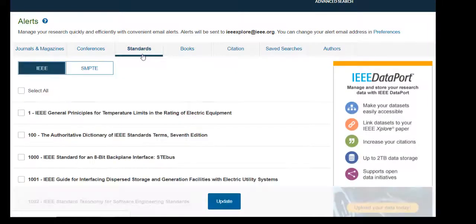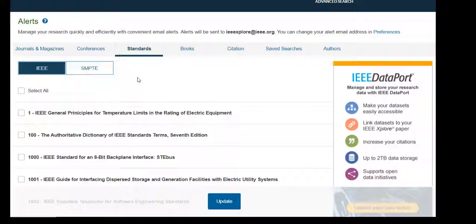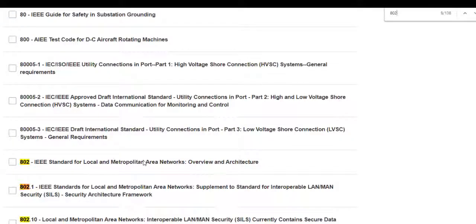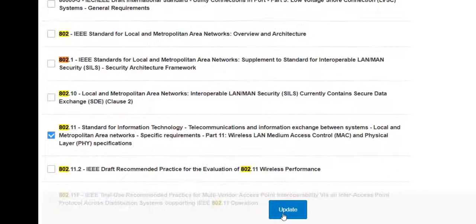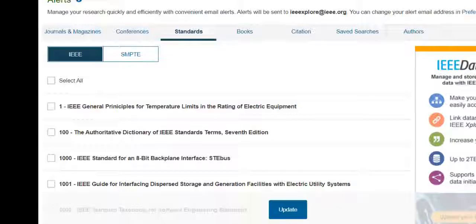To set up an alert on a standard to be notified when new versions are published, go to the Standards tab and find the standard or standards you are interested in. A hint: you can use Control+F to search for the standard number. Click the check box to the left of the standard and click Update.